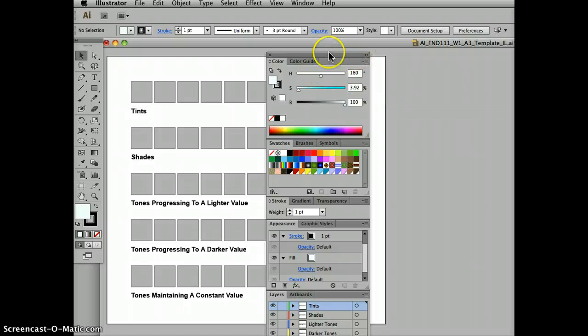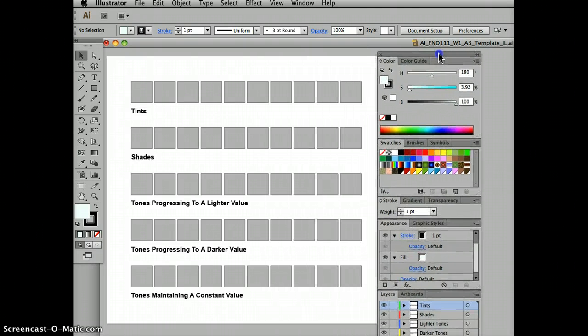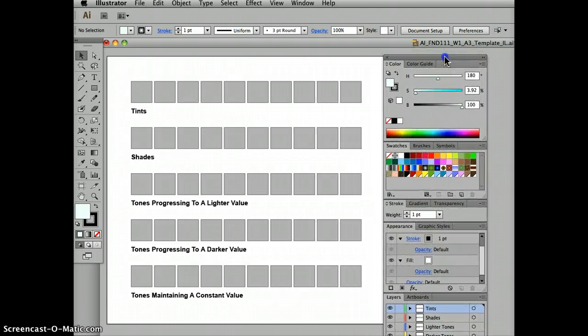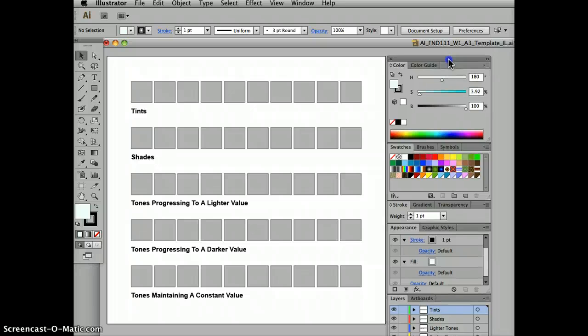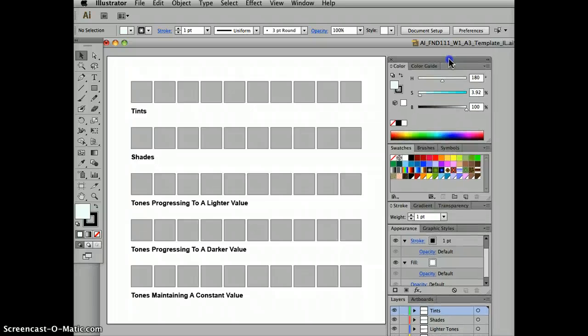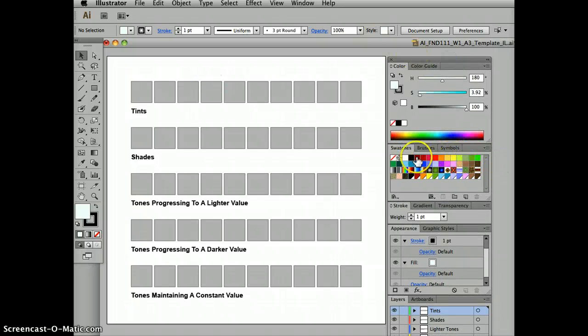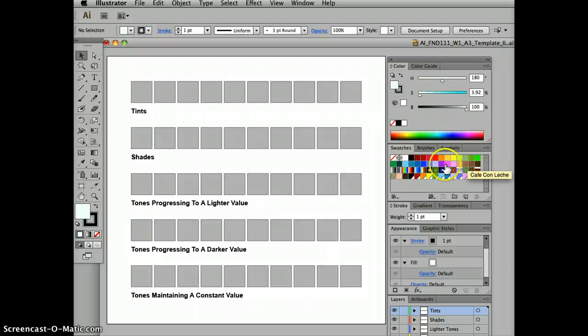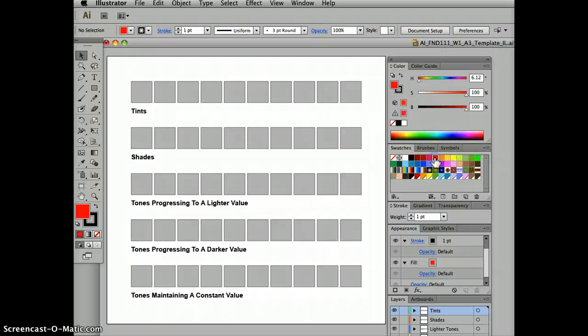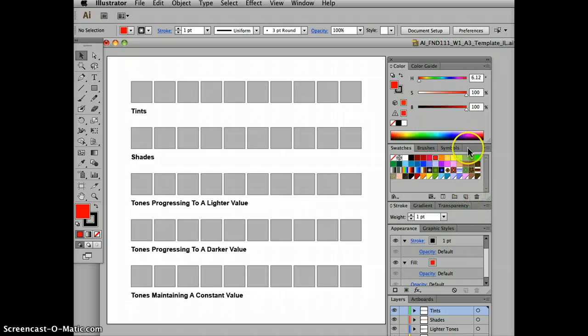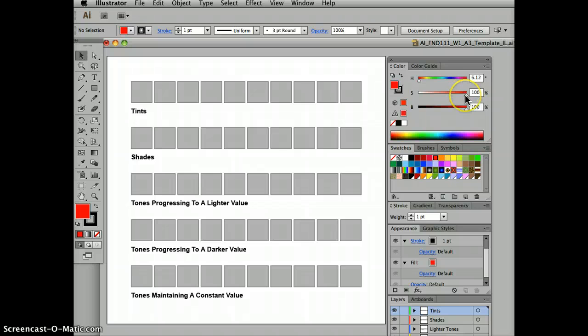I'm going to switch to HSB. So I was in RGB, I'm switching to hue, saturation, brightness. That way I can control the pure saturation of the color. I don't want to select any of these swatches because they may be tints, tones, or shades. So I'm going to select a color, red, why not?